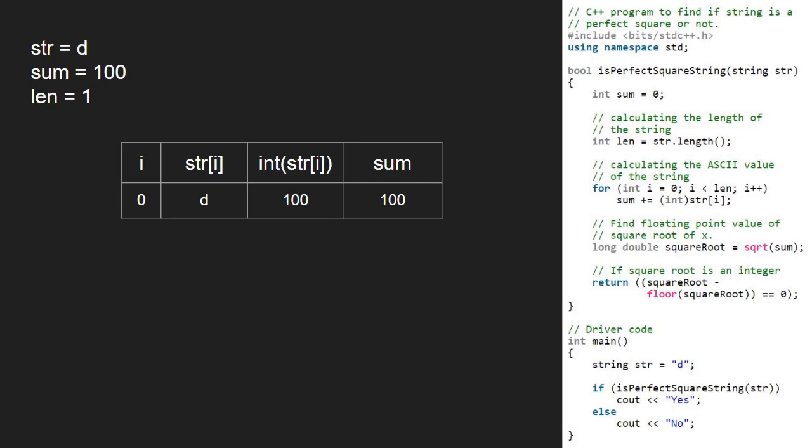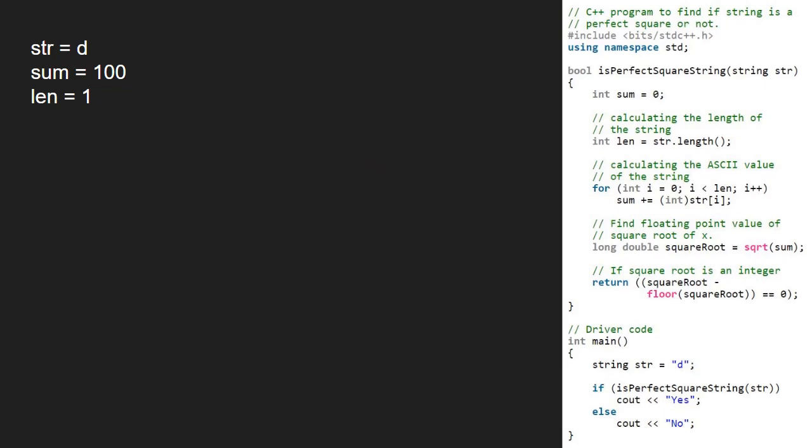We have iterated in the for loop, so we break out of it. Next, we find the square root of sum and store it in variable squareRoot. Since the square root of 100 is 10, squareRoot will hold the value 10.